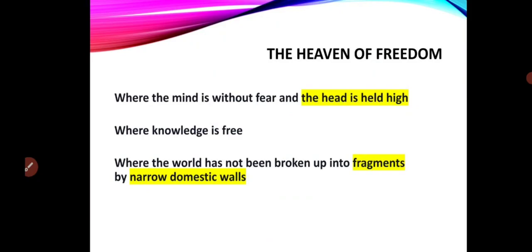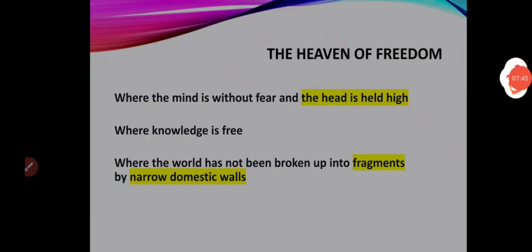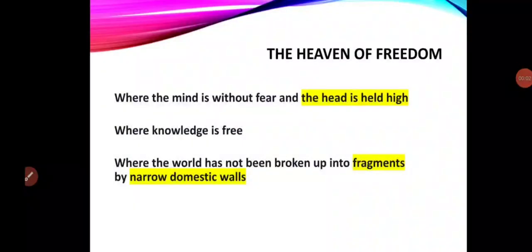Now let's move further — 'Where knowledge is free.' The next important thing which the poet wishes for his nation is that in that free country, education should be free. Education should not be restricted to the upper classes only; it should be available for all. So the poet talks about free education — in other words, he is talking about equality as far as knowledge and education are concerned.